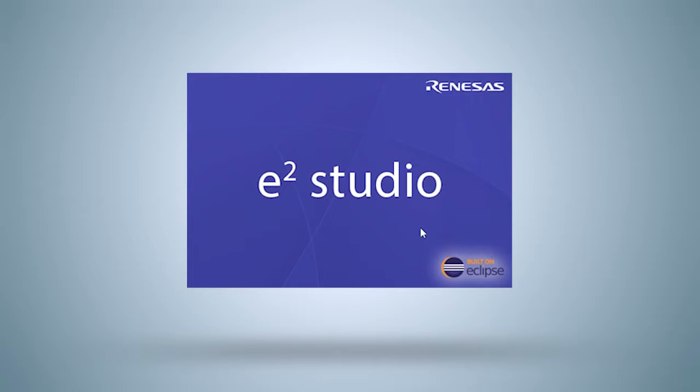This way you can experience first-hand how easy and straightforward this process is when using e² Studio. This Integrated Solutions Development Environment, or ISDE, provides everything necessary to run and analyze a program, and we will walk you through the process of making all the basic settings.